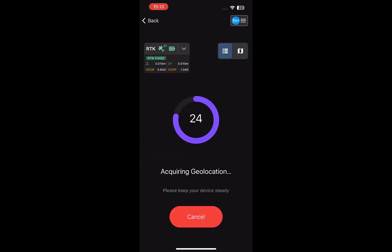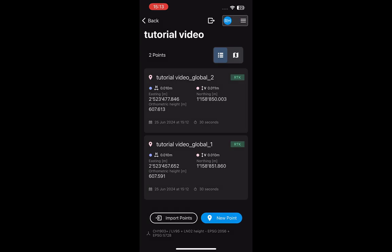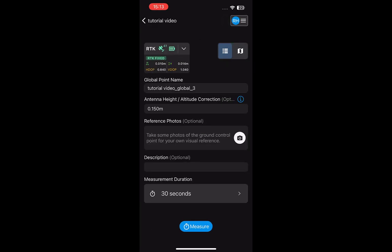You can attach your mobile device to the pole or hold it during the measurement. Once the RTK device is level, tap Measure to measure the point according to the chosen measurement duration.